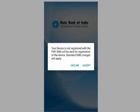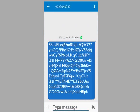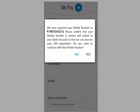Now it will say that your device is not registered with the PSP. Please note: to use the SBI Pay app, your mobile device should be registered with the PSP. Select the Accept option — a message will be sent from your phone for authentication. A confirmation message appears on the screen which contains your mobile number. Verify this and then select Yes.